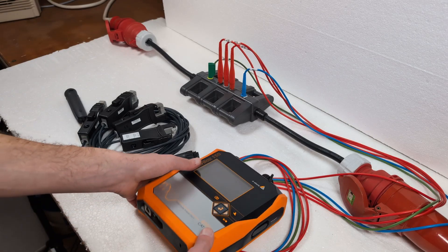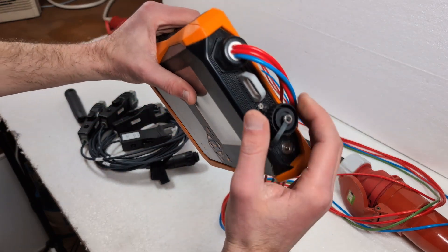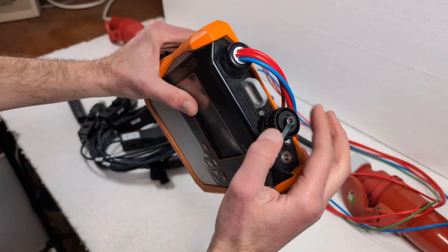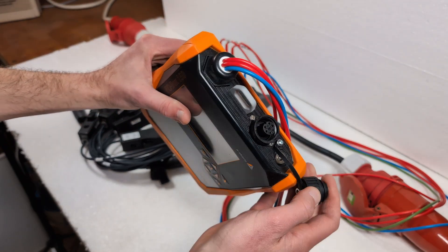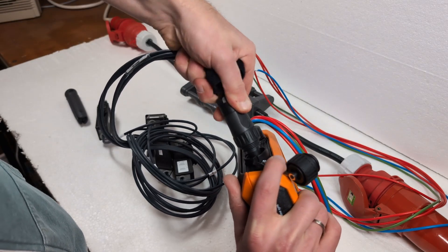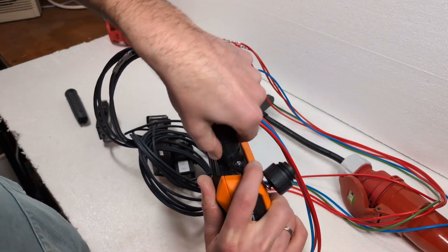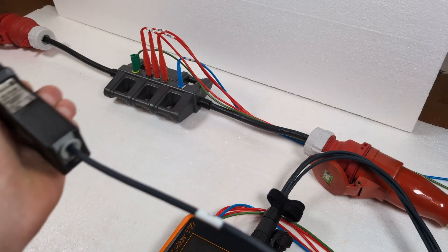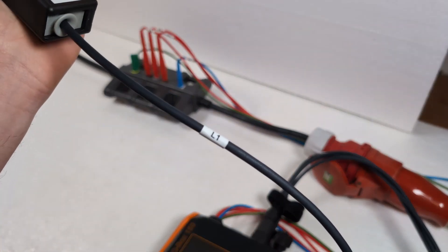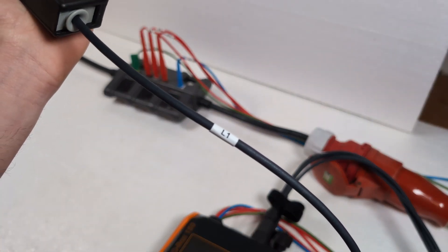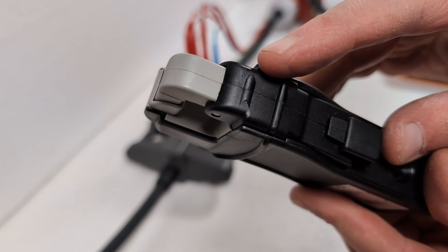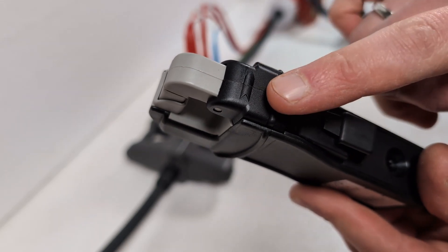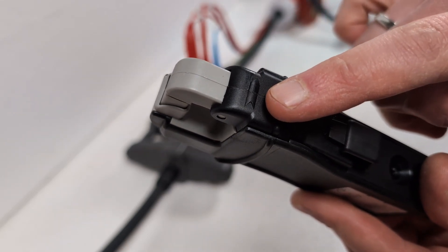Now I connect the current clamps to the PQBox 150. To do this I unscrew the cover and tighten the plug. The current clamps are labeled L1, L2, L3 and N. They are also marked with an arrow for the technical current direction.